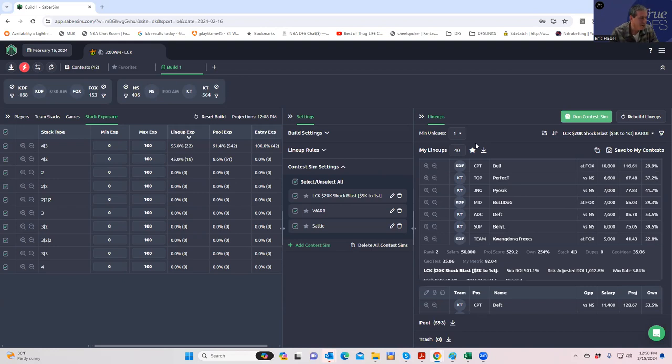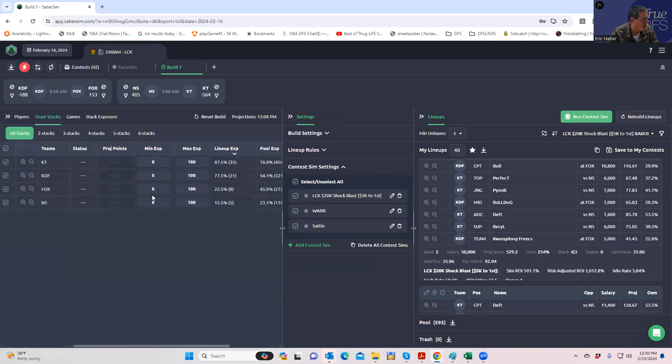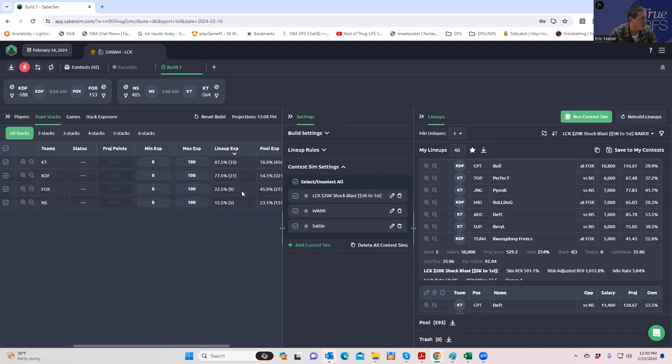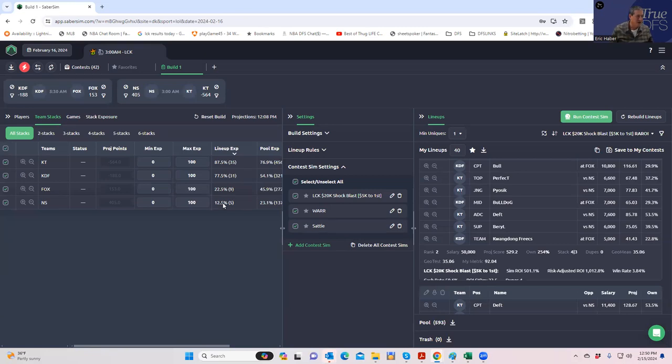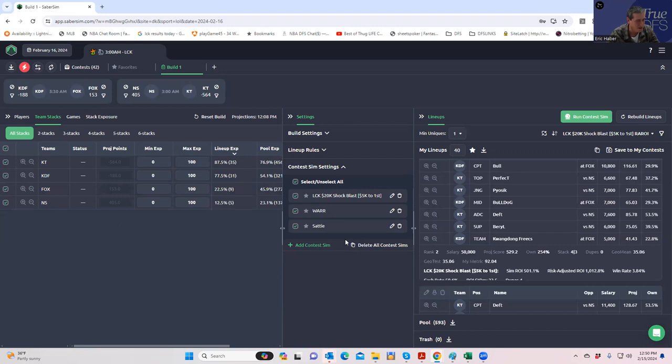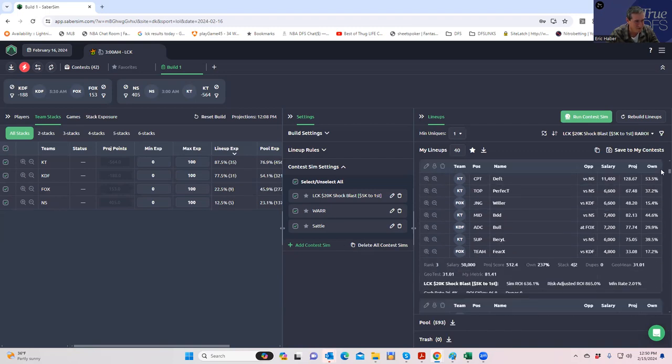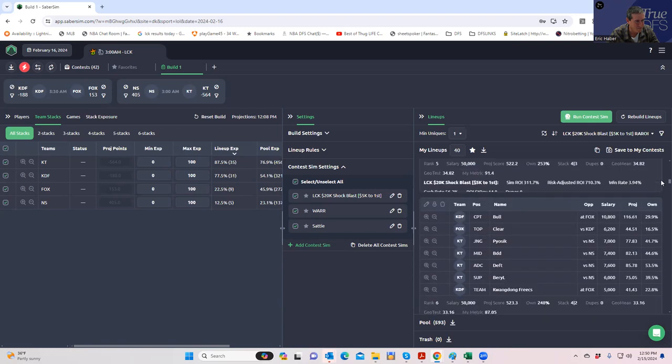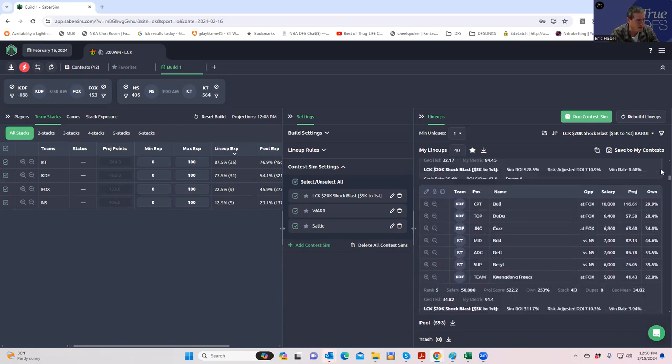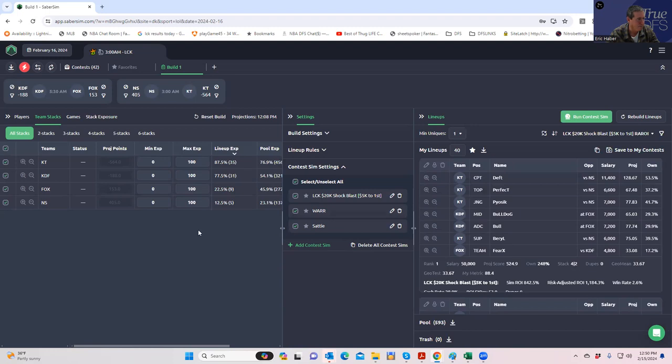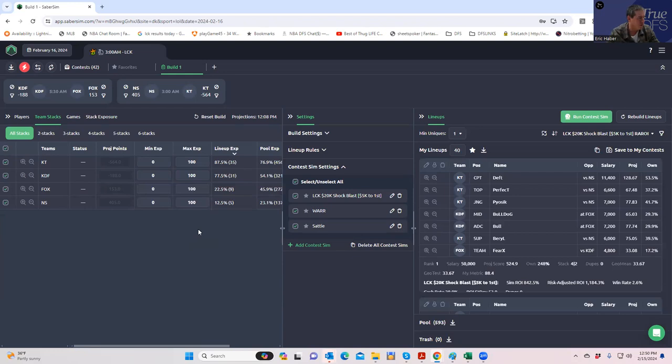They're still trying to jam in about 50 percent of my lineups into 4-2s. Let's take a look and see what the exposure looks like. 87% KT, 77% KDF, but you are getting some Fox and actually kind of a field size portion of Nongshim. This is the first question I'm going to have to ask: whether I want to go with this and play these 4-2s or see what it looks like when I limit it to 4-3s.